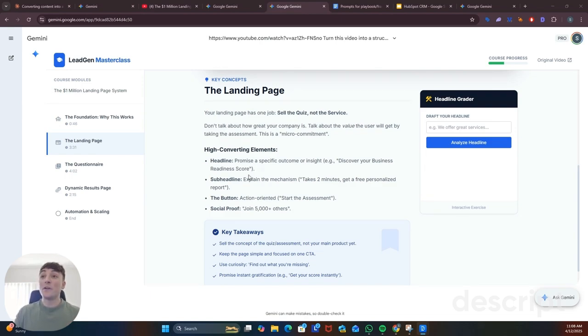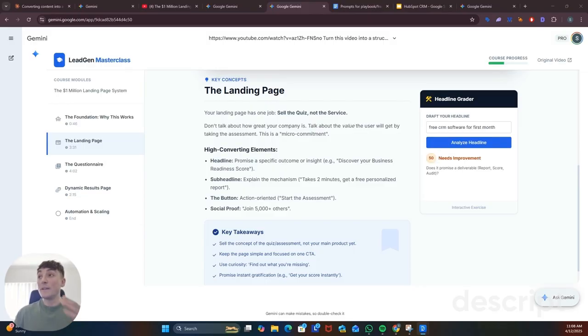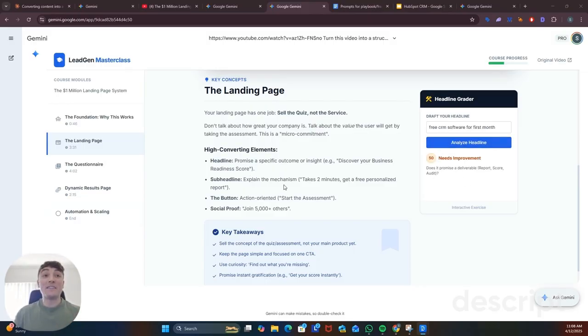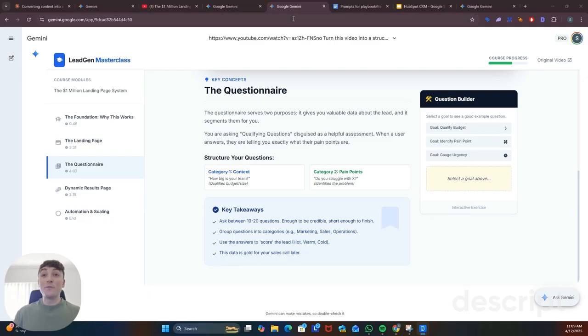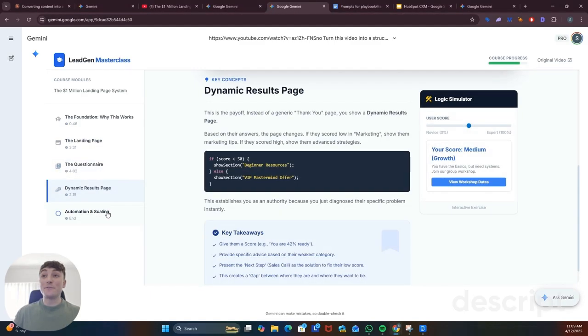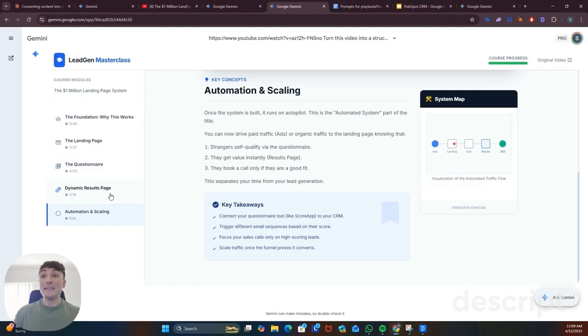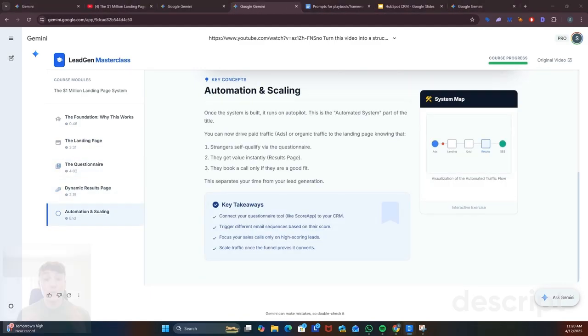Like in this example we learn about how to create a high converting headline where we can actually enter a headline, analyze it and it'll give you feedback based on that framework. So now we can go from video to fully interactive tool in minutes.